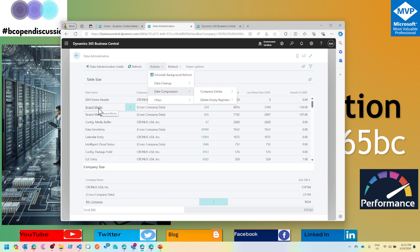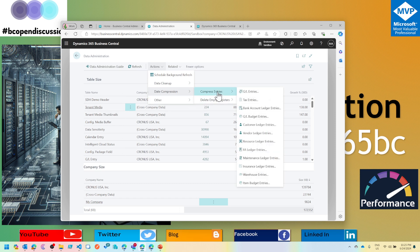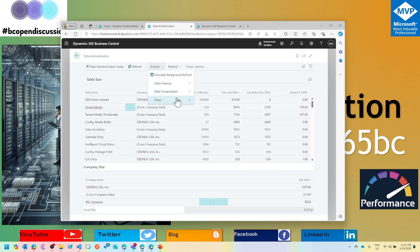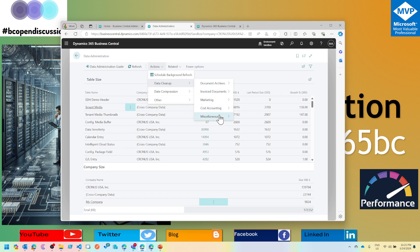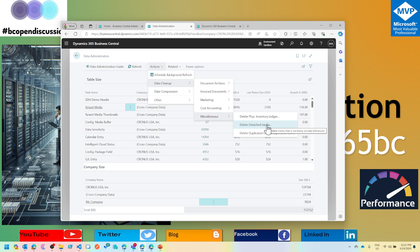Do check this out, and if your tenant media table is growing at a very rapid speed, I would highly encourage you to utilize this area, which is delete detached media.